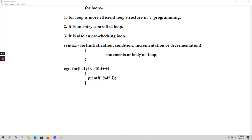In this video let's talk about for loop. For loop is a more efficient loop structure in C programming, and we will use it more frequently in our programs. For loop comes under entry control loop. Loops are classified into two types: entry control and exit control. In entry control, we first check the condition and then execute the body of the loop. These entry control loops are also called pre-checking loops. Both while and for loops come under entry control loop.